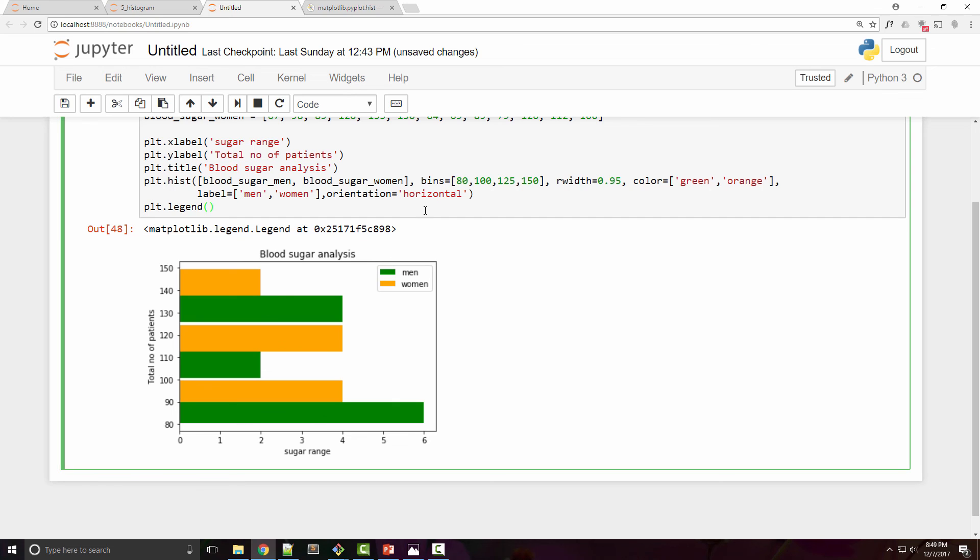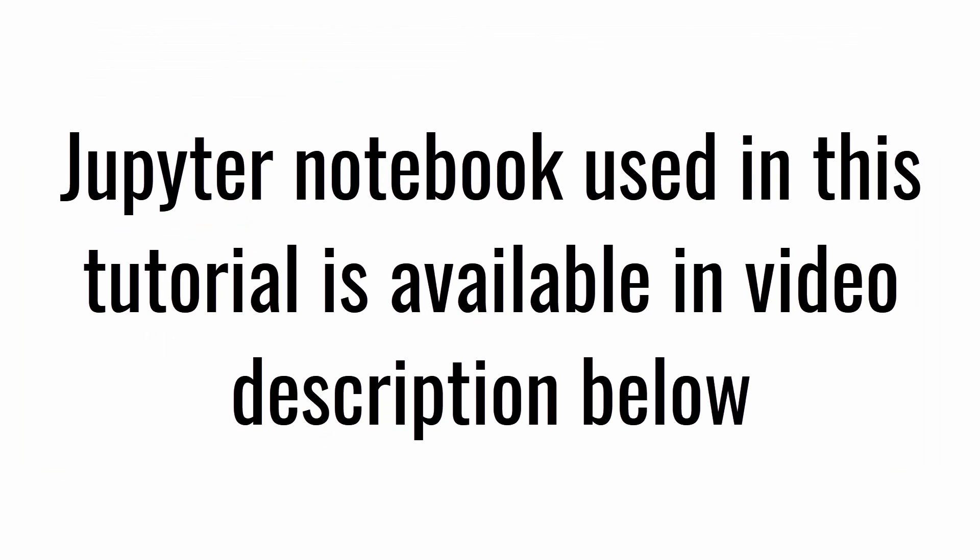That's all I had for this tutorial. I have provided a link of this Jupyter notebook in the video description below. As usual I am going to say that you don't learn coding just by watching this tutorial, you have to download this notebook, play with it, and try different data sets and different histogram properties, and that would be the only way to learn it. Thank you very much for watching and goodbye.